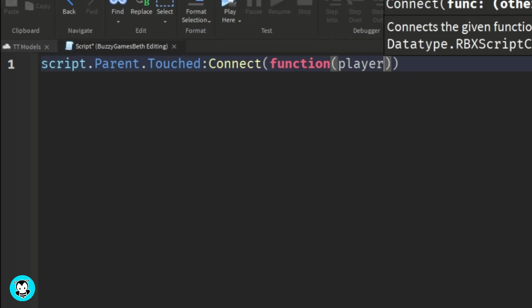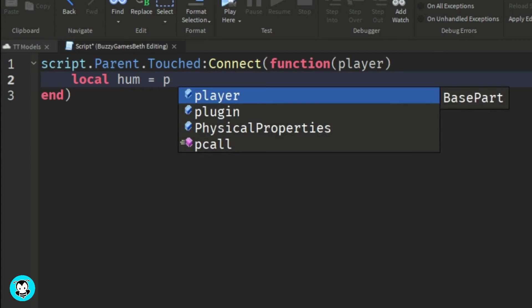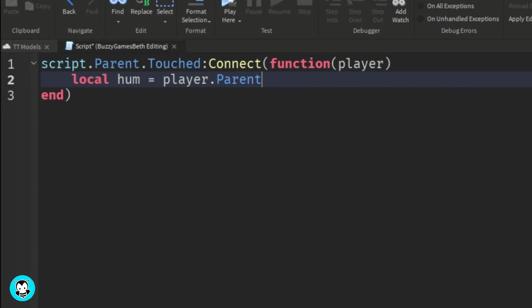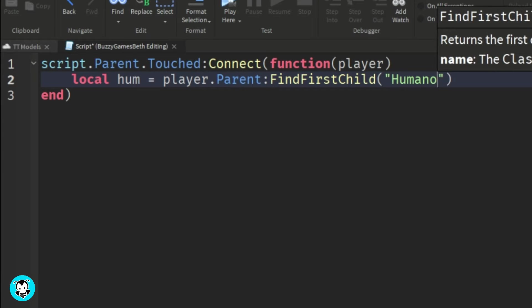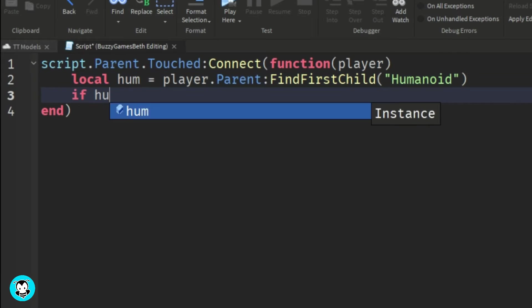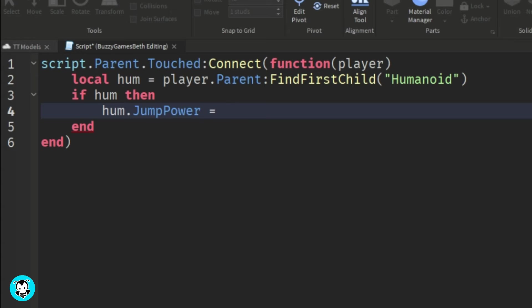So any time a player touches this part, we're going to go ahead and get the humanoid of our character. And if it is a humanoid, then our jump power will be equal to...